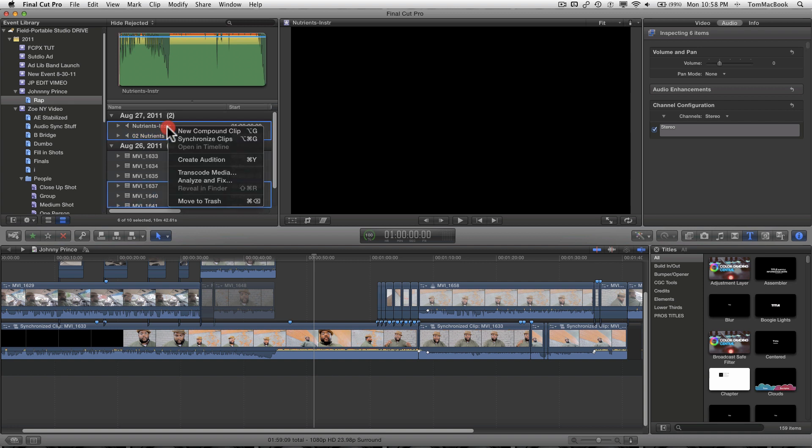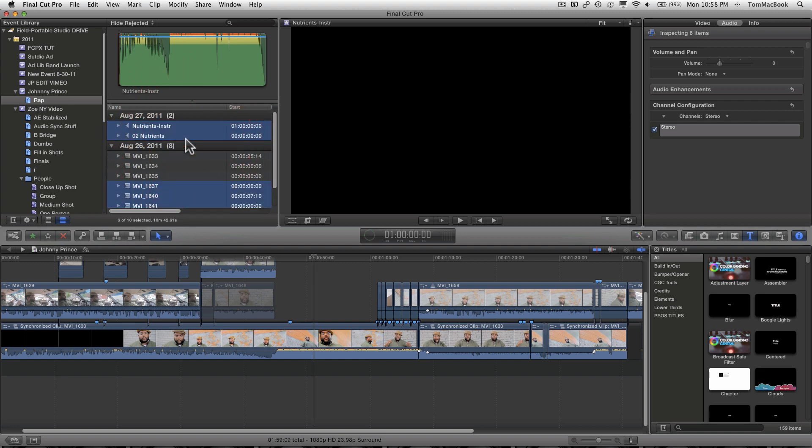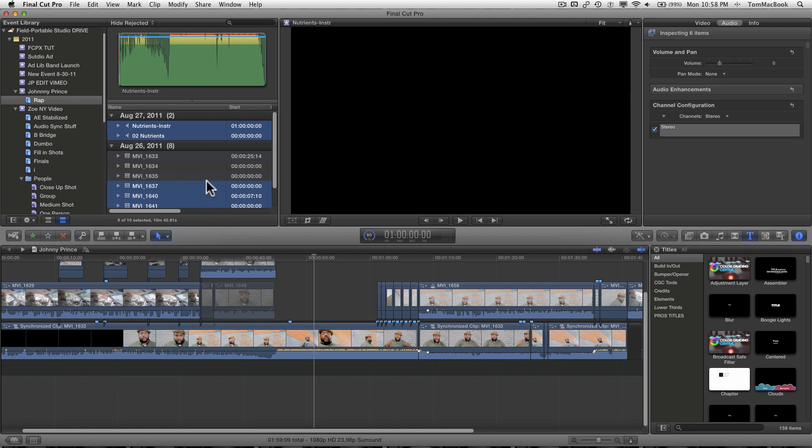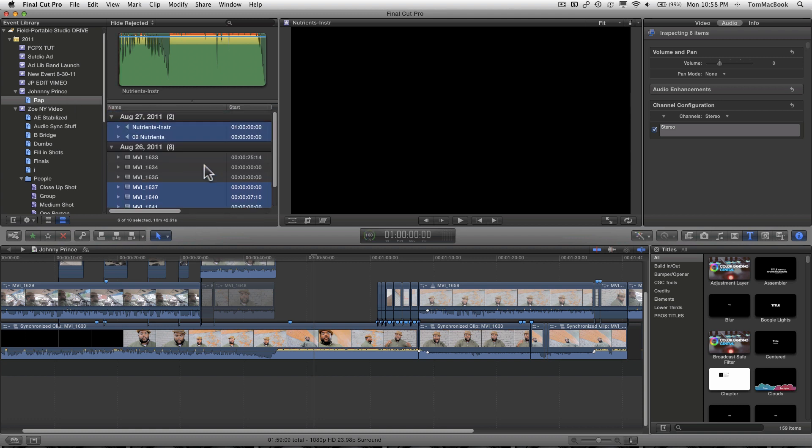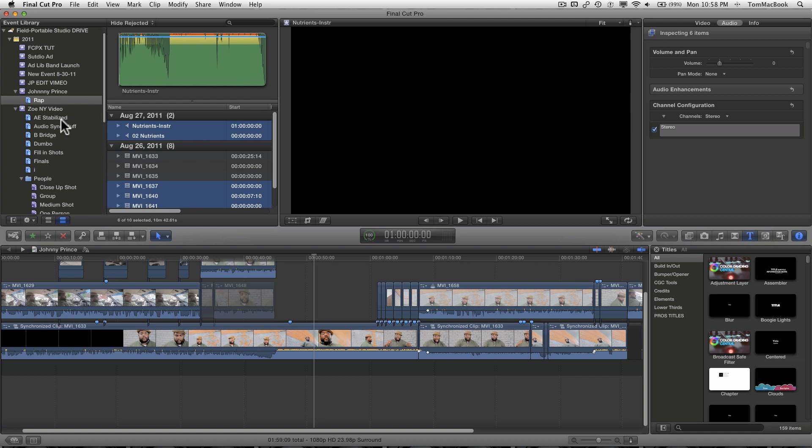I right click and hit synchronize clips, and then it starts synchronizing and you see the render wheel starting to work. Now you won't see the synchronized clip in your keyword group here, event.